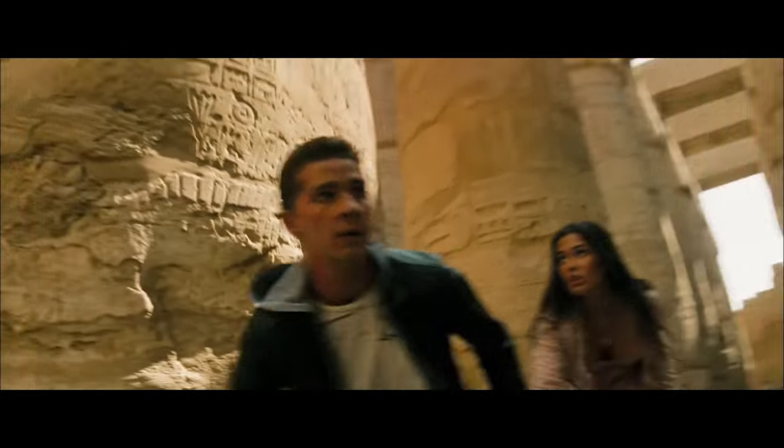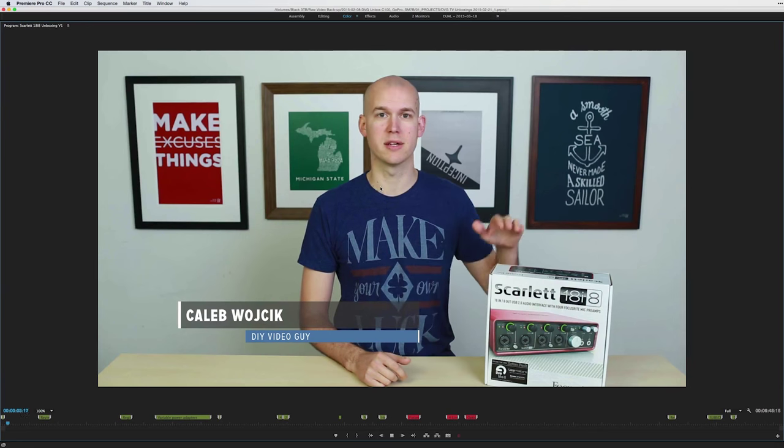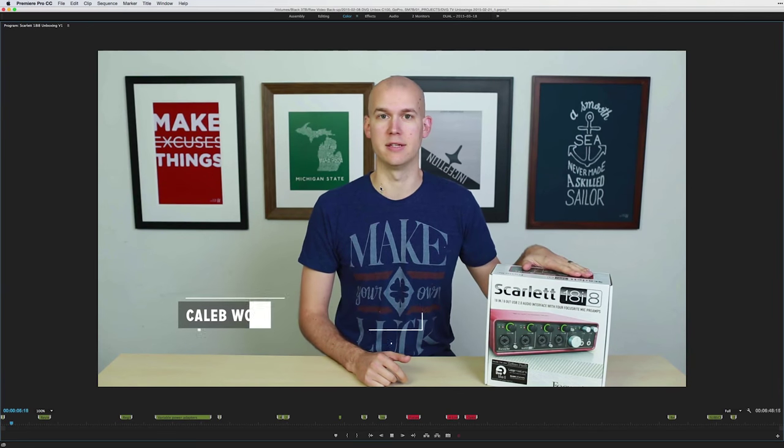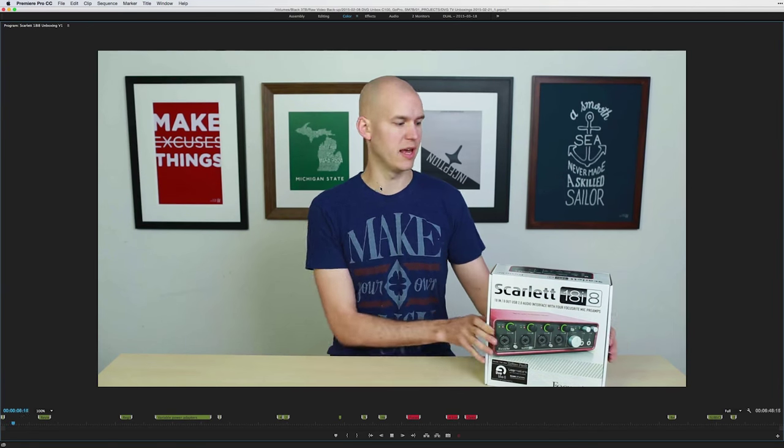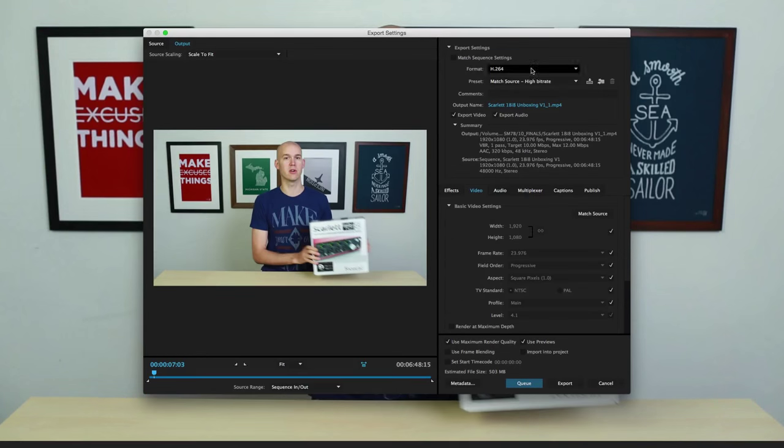Okay almost done. I then watch the video one final time through at full screen. Then export it with different settings depending on where the video is going.